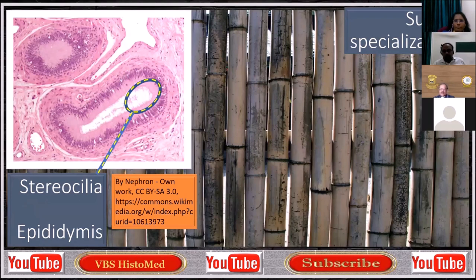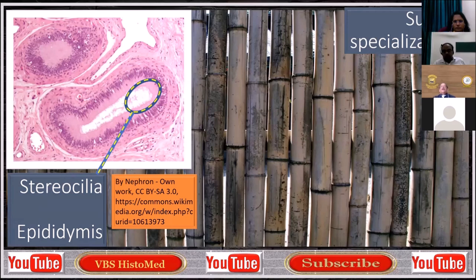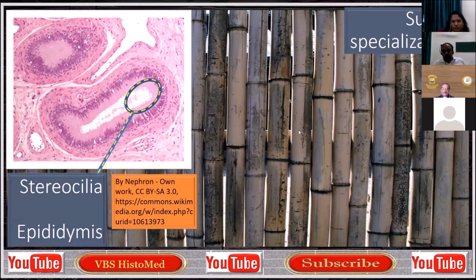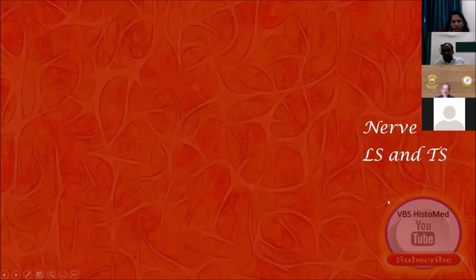The background clearly tells you that stereocilia is a very rigid surface projection, unlike cilia. That is the point I want you to note. We know this example is from the epididymis, which is an excellent example of stereocilia.